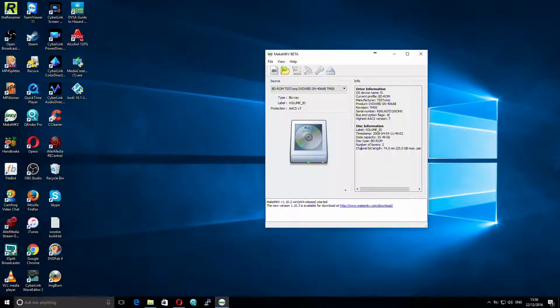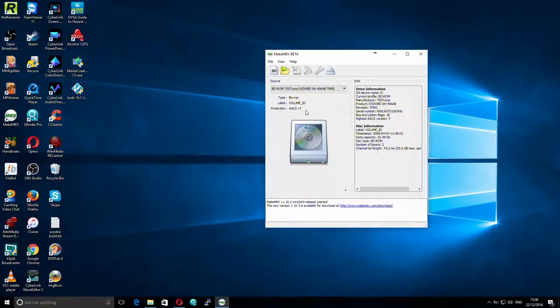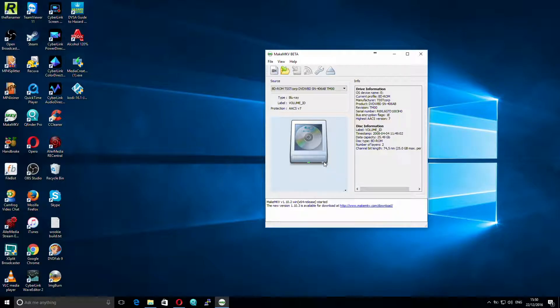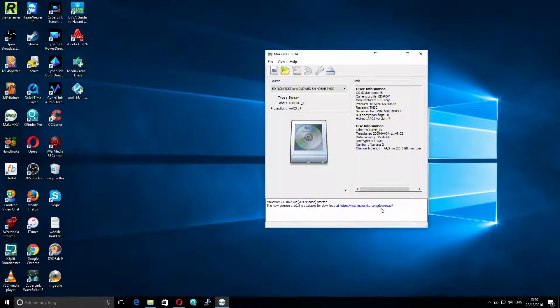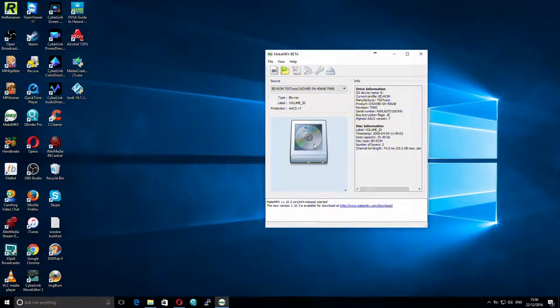As you can see it's scanned it, and it's telling me that it is a Blu-ray disk, and the label is volume ID for some reason. It's also telling me there's a new version of MakeMKV, but I can get that later on. So, once you can see this open Blu-ray disk can be highlighted, you click on that.